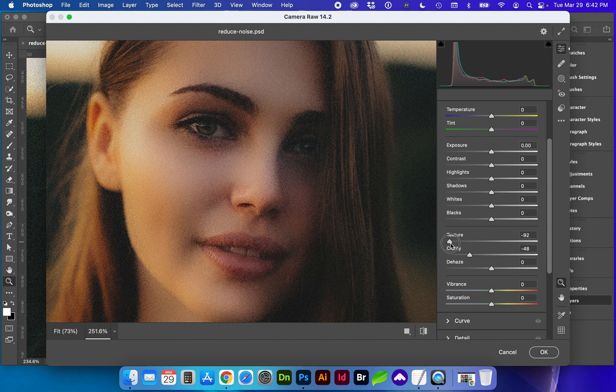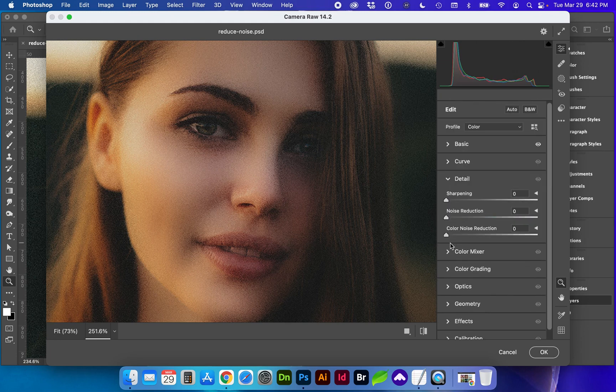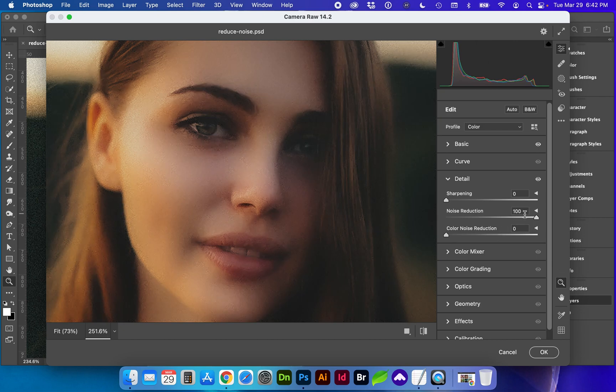Again, I'm going on the extreme side, but we can also see already this softness. If we pull down the detail section, we can pull up noise reduction. Wow, that's really making a big effect.